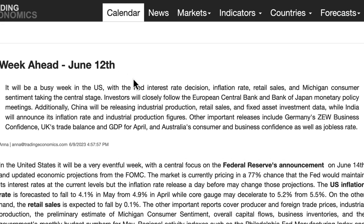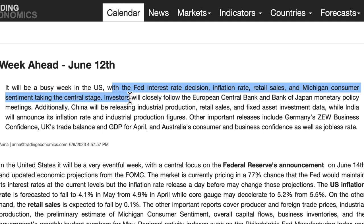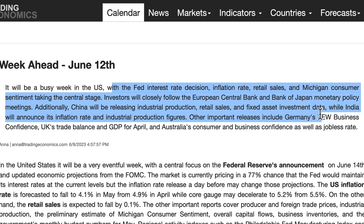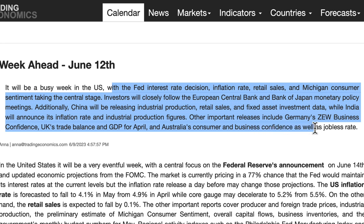It'll be a busy week. In the US, the Fed interest rate decision, inflation rate, retail sales, and Michigan consumer sentiment take center stage. Investors will closely follow the European Central Bank and Bank of Japan monetary policy meetings. Additionally, China will be releasing industrial production, retail sales, and fixed asset investment data. Other important releases include Germany's ZEW business confidence, UK's trade balance and GDP for April, and Australia's consumer and business confidence as well as jobless rates.